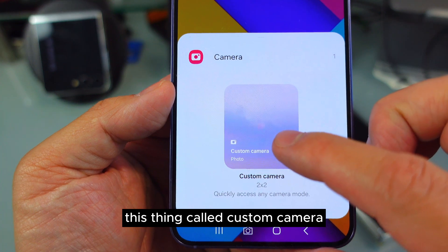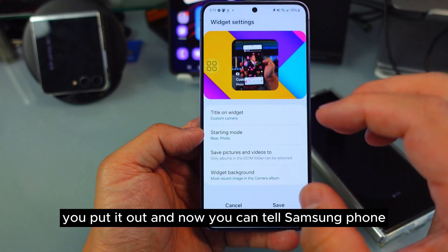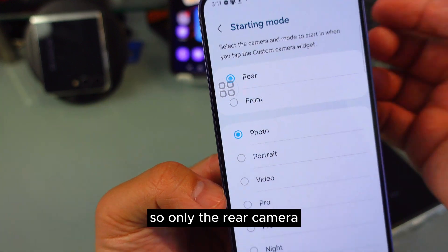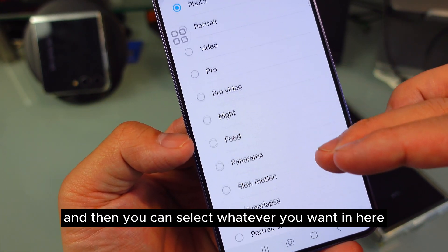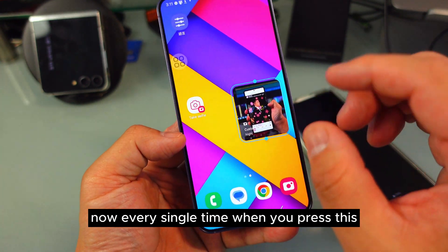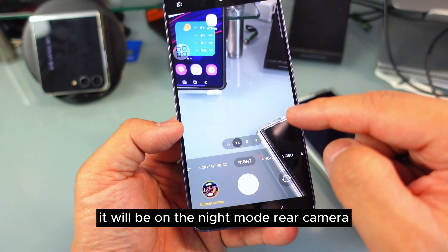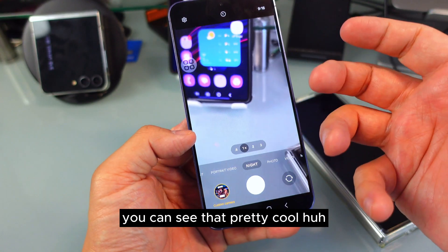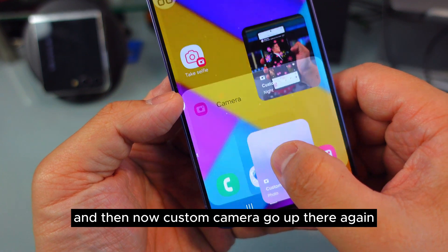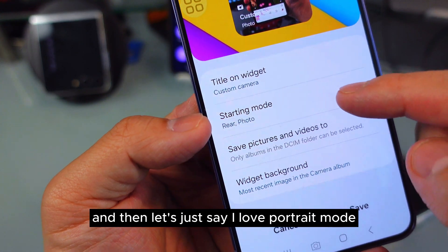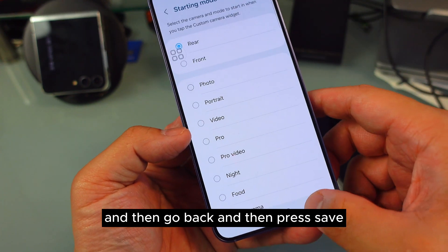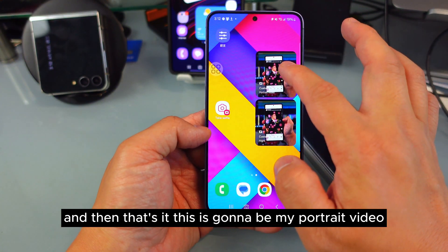Did you know you can go straight to widgets? There's a thing called Custom Camera. Put it on your home screen and now you can tell your Samsung phone how you want to set it up — for example, starting from the rear camera, and then select whatever mode you want. Let's say I want night mode on the rear camera. Press back and then save. Now every single time you press this widget, it will open in night mode on the rear camera. You can have two of them for your most-used modes — for example, I love portrait video, so I can set that one up as well.